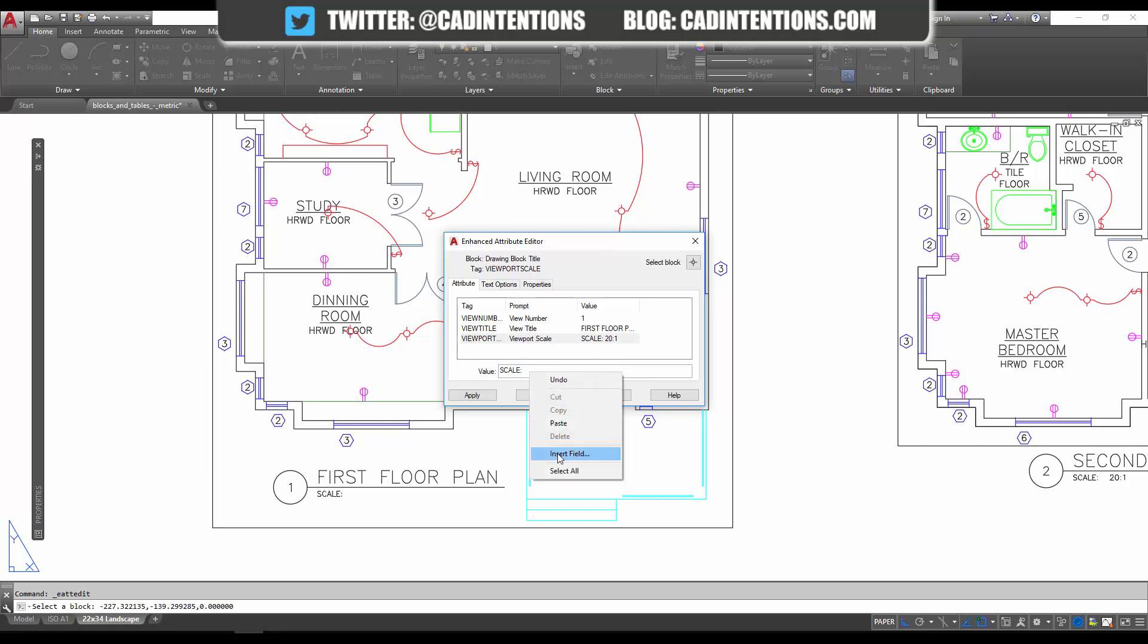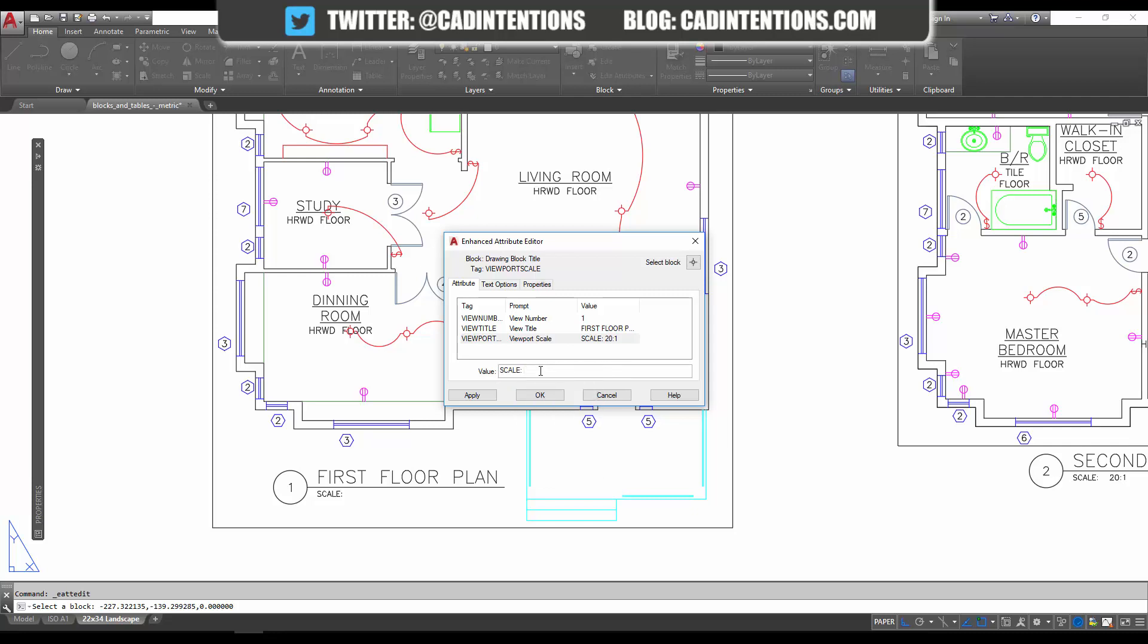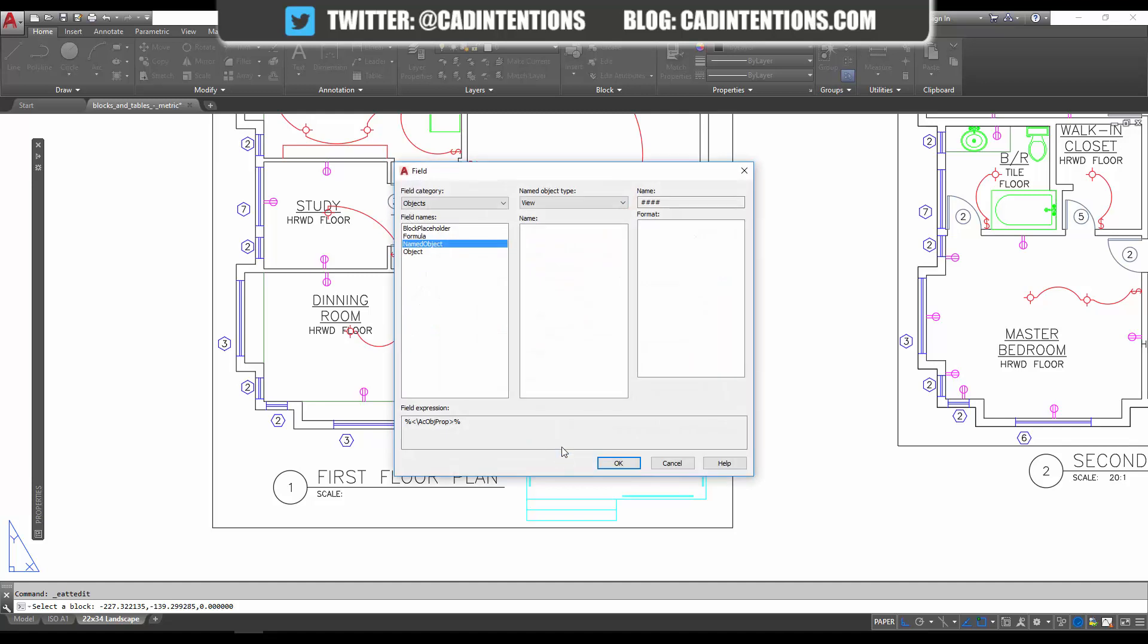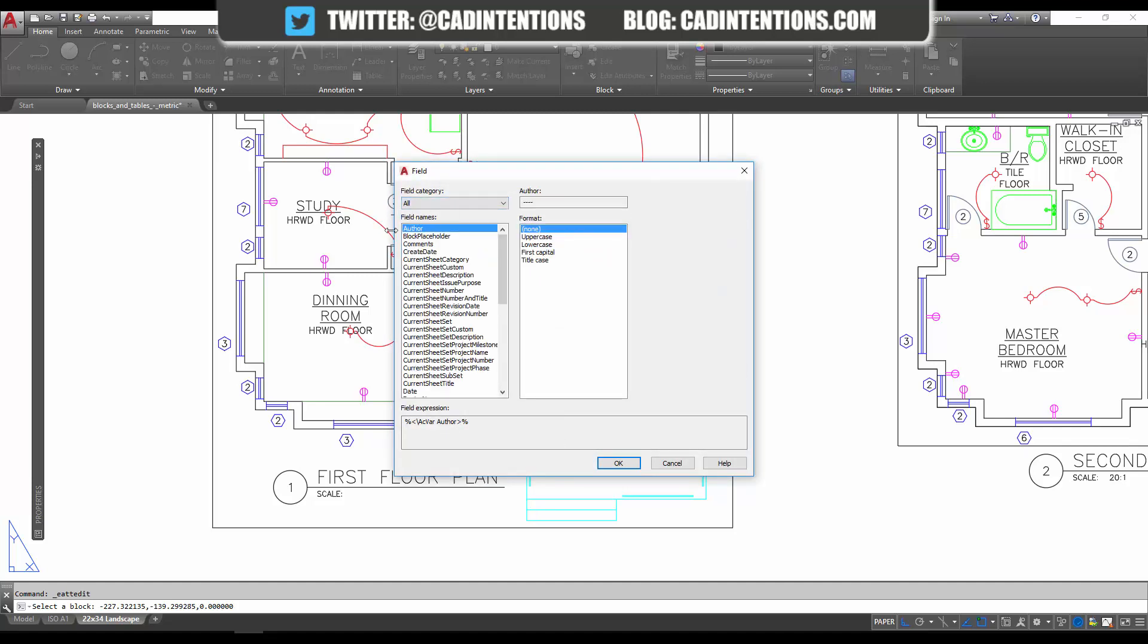Say 'Insert Field'. If you've got text selected, you can still do the same thing. We're going to right-click and insert our field. From here you're going to get this drop-down category. It may default to